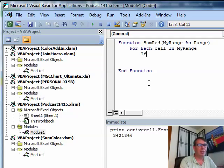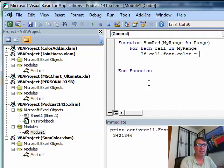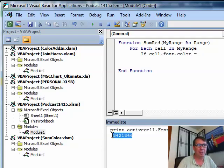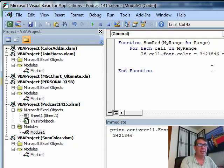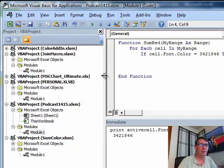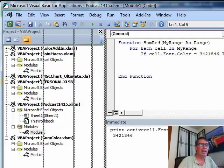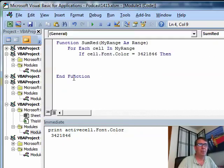And then what we're going to do is we're going to say, for each cell in my range, if cell dot font dot color is equal to and I have this stuff still down here in the immediate window. I'll copy that, CONTROL C, paste, then, all right, okay, so if that's true, then we need to add this cell to the total.